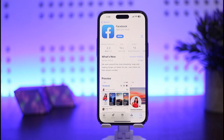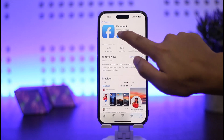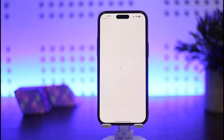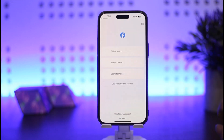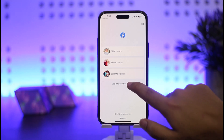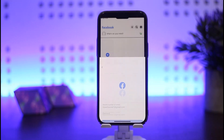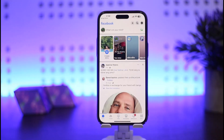First and foremost, you want to simply open up your Facebook application. Once you do so, you want to make sure you're logged into your account. I'll just log into my account real quick. I have entered in my password credentials and I'm logging in.